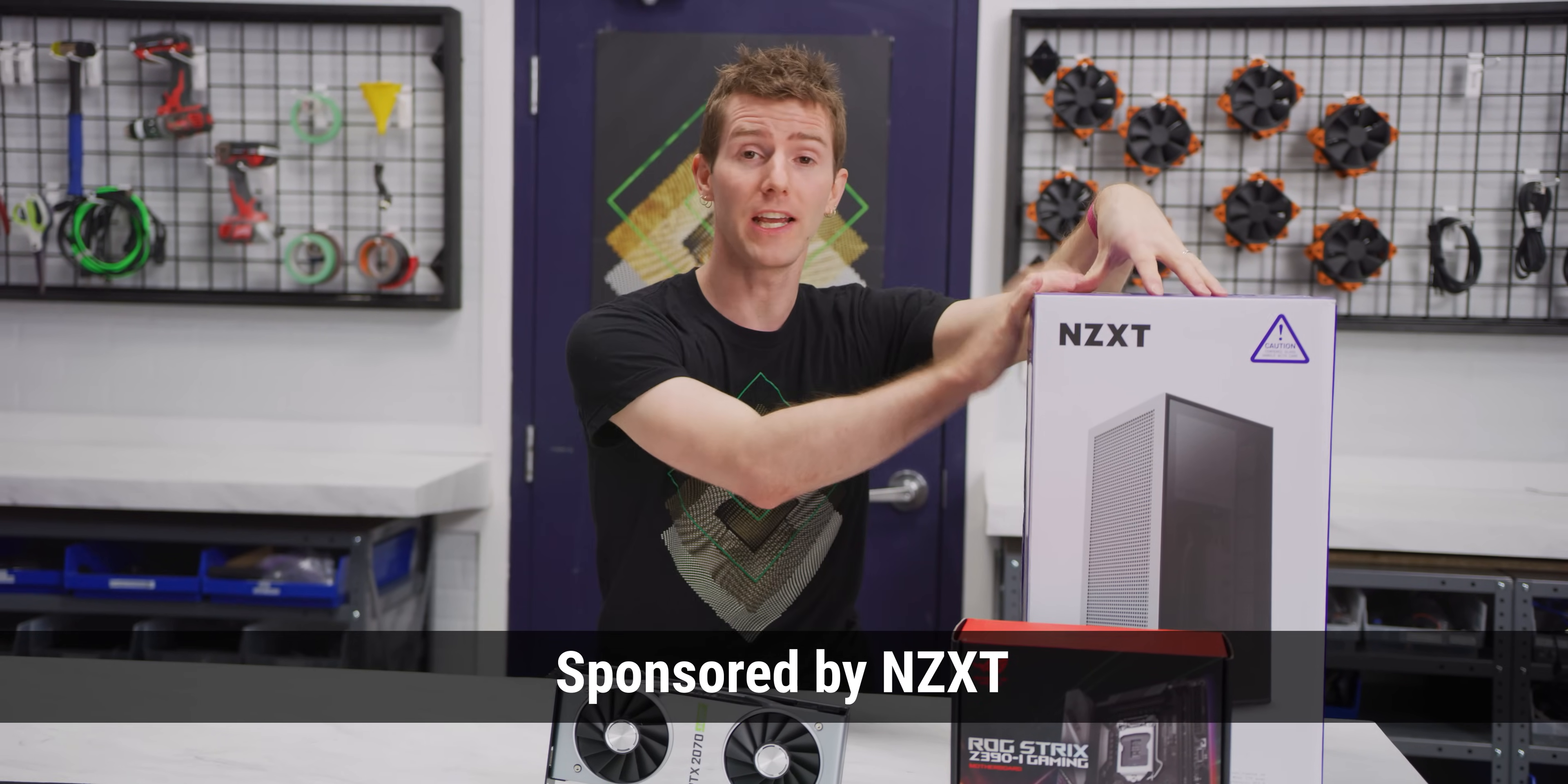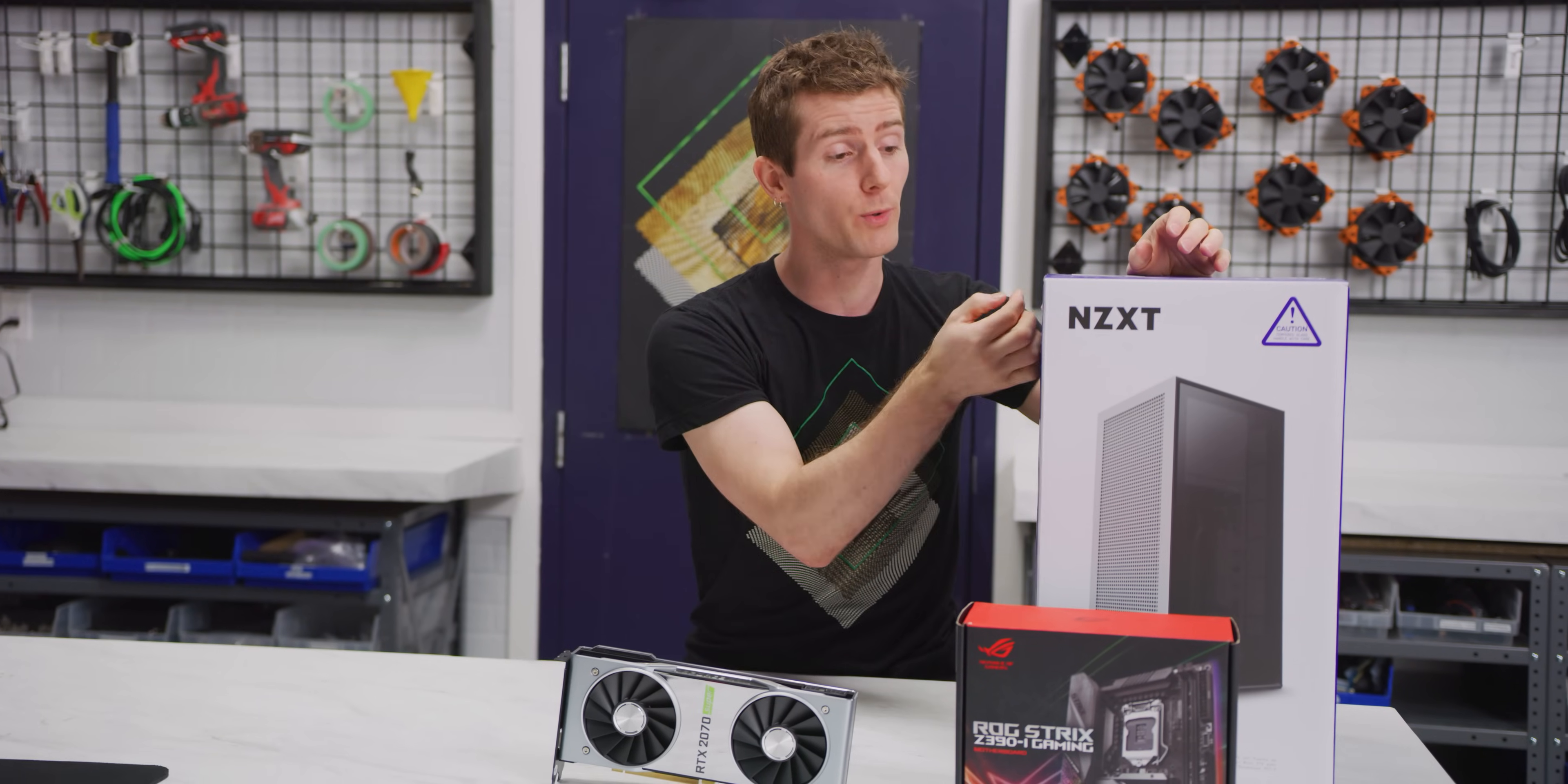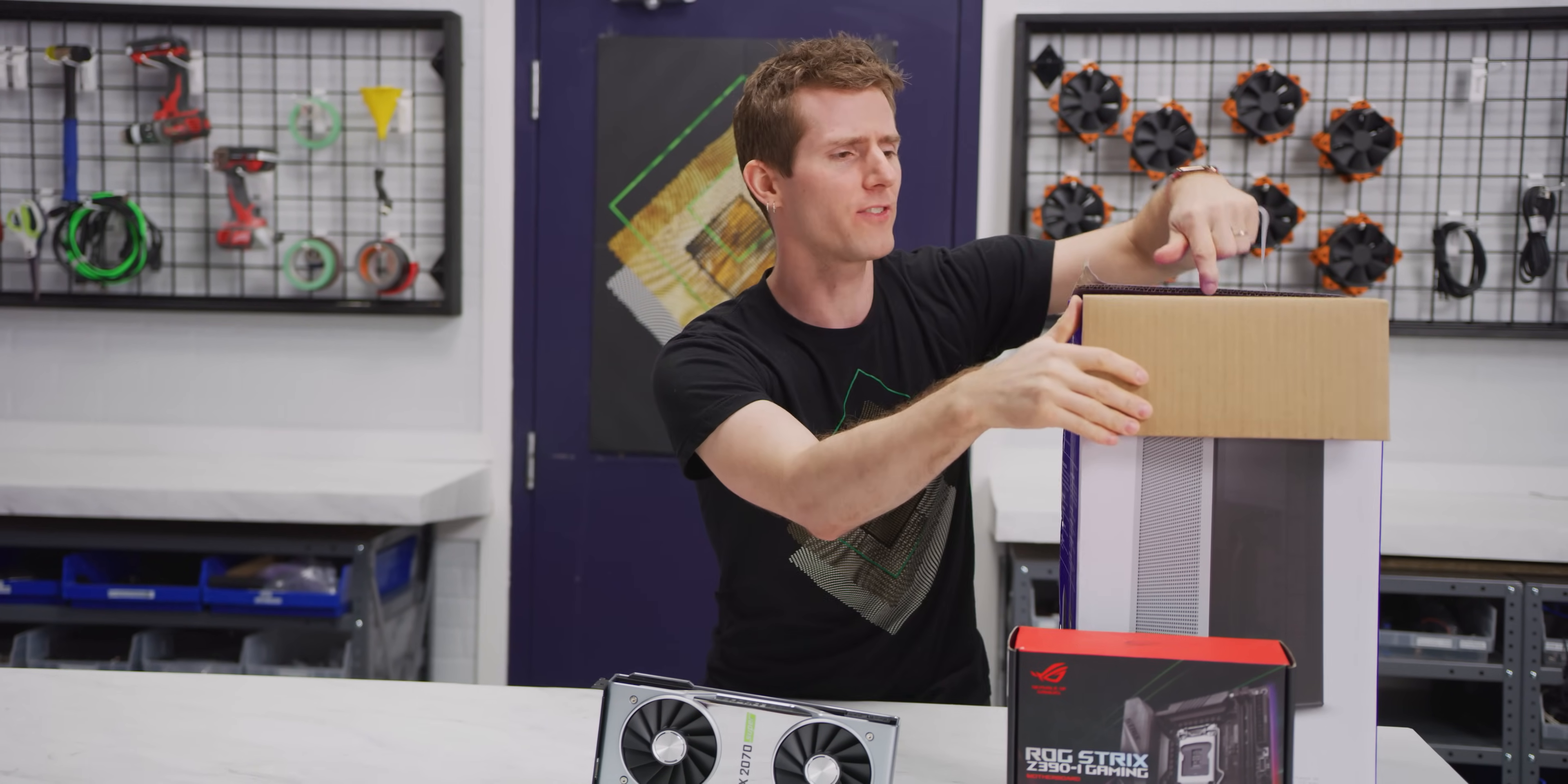My first look at the NZXT H1 was as part of a fully integrated gaming system, but it's actually available standalone, or well, sort of. NZXT sponsored this video where we're going to be showing you guys how to build your own system inside the NZXT H1, or at least part of your own system.